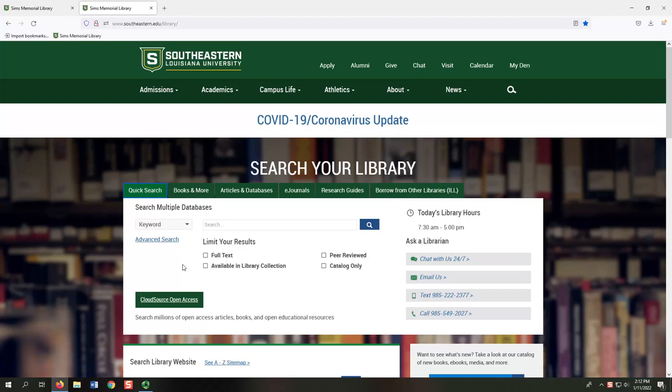I hope this video is helpful in navigating the Sims Library homepage. If you're not sure which place to search or you need additional help, you can always ask a librarian. Remember, we're here to help you.